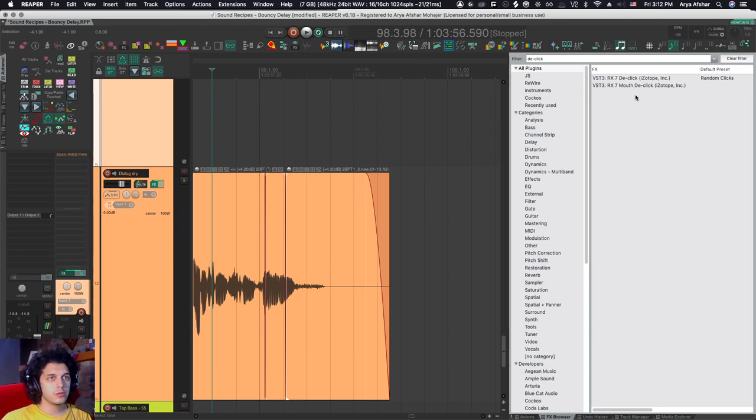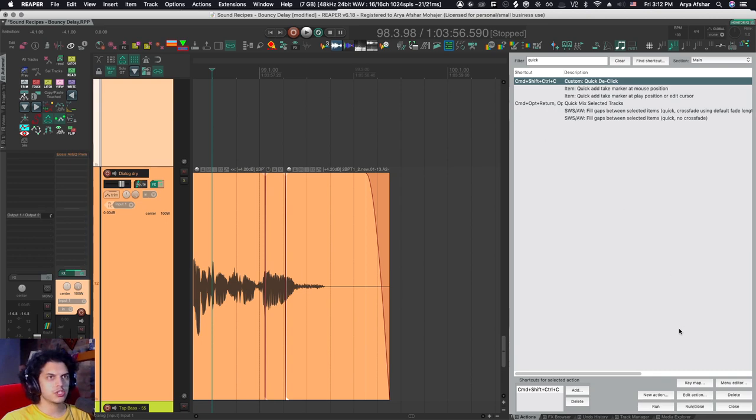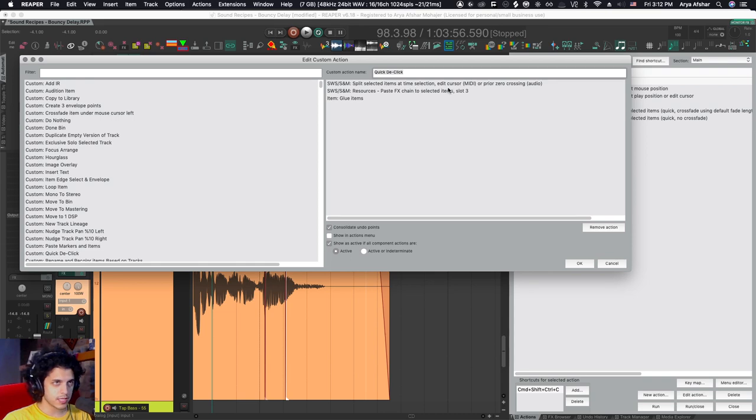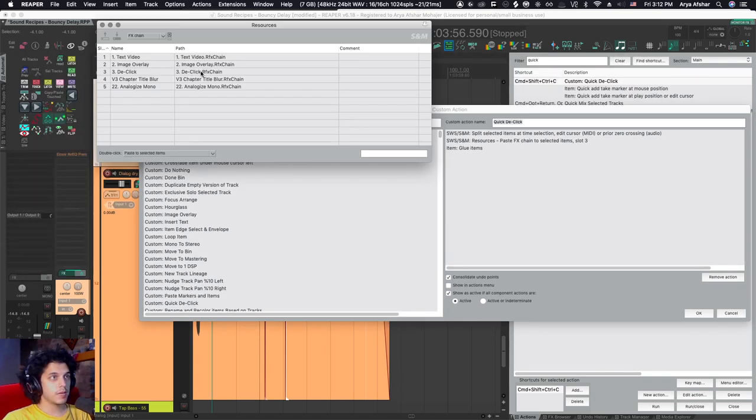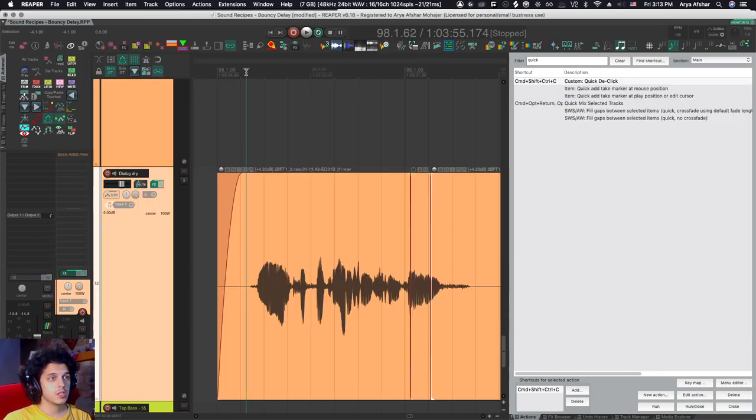So let me show you my custom action now. Quick de-click and I have it set to Command Shift Control and C. And again, it utilizes the resources commands. Split selected items at time selection. Paste FX chain on selected items slot three. On my slot three, I have my de-click, which I just saved as an FX chain. And then it just glues the item.